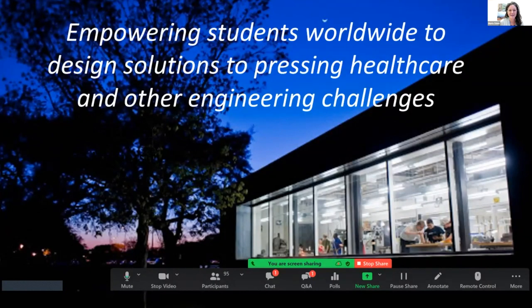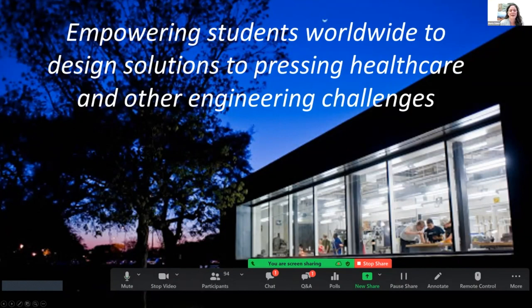Please let me know if you can't hear me. What I'm hoping to do today is talk about how we can empower students worldwide to design solutions to pressing healthcare challenges, and some success stories in that. I think this plays right into this idea of open source. I hope I can give you some examples and maybe motivate us all to believe in the power of universities and students to be part of the solution.